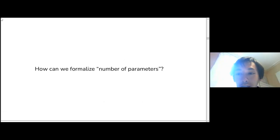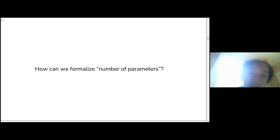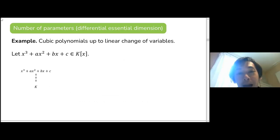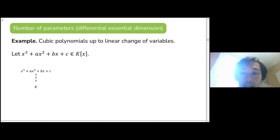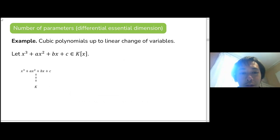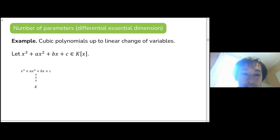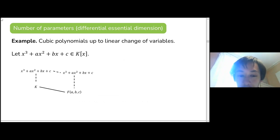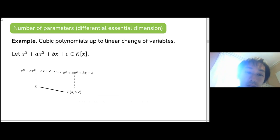Now let's try to formalize what we mean by counting parameters. Looking back at the example of cubic polynomials: if you have any cubic with coefficients in an extension of K, you really don't need to mention the entire extension, because all its coefficients already lie in the differential field generated by the coefficients a, b, and c.